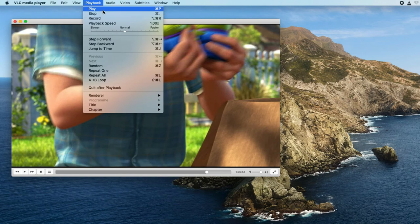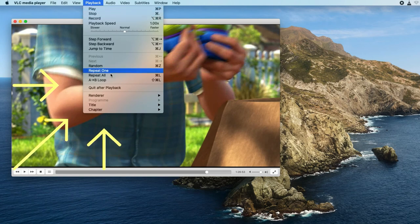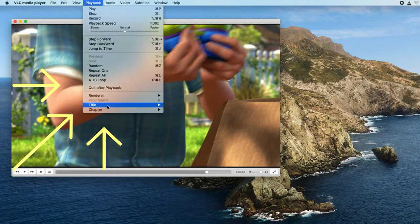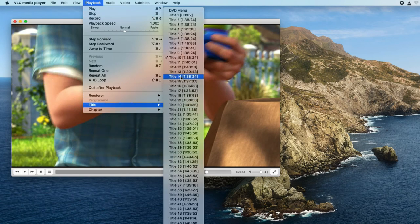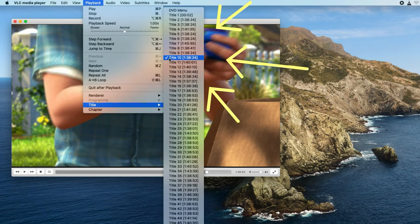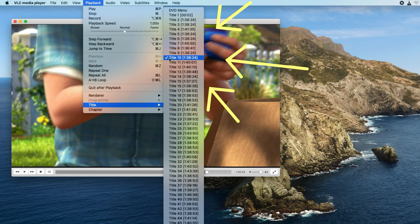When the main movie is playing, go for Playback, Title, to check the title that is being played. And, this is the correct title for DVD ripping.